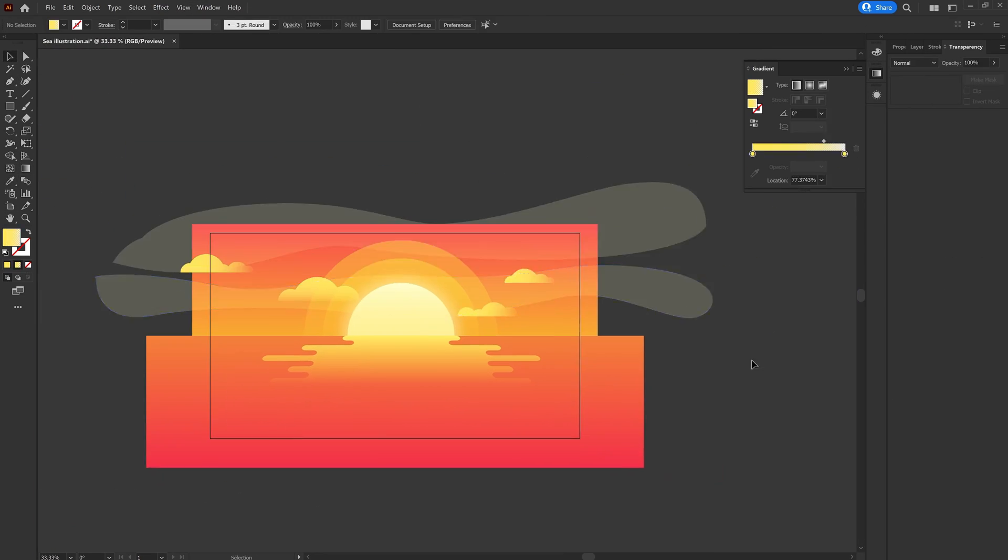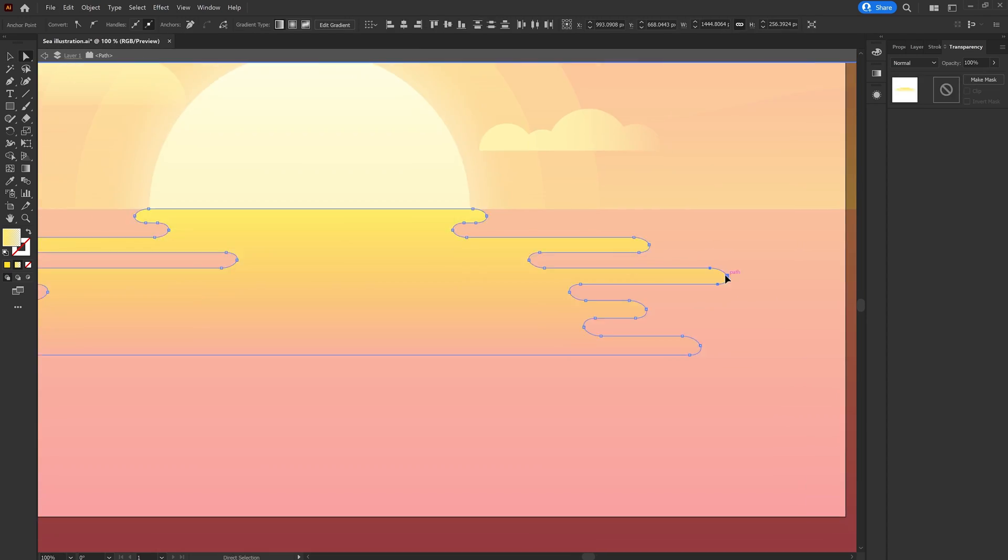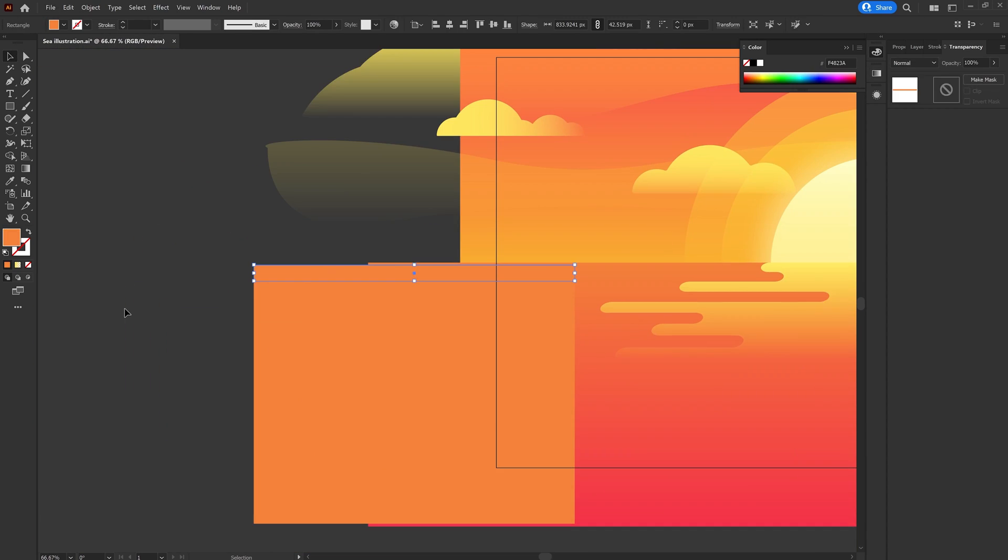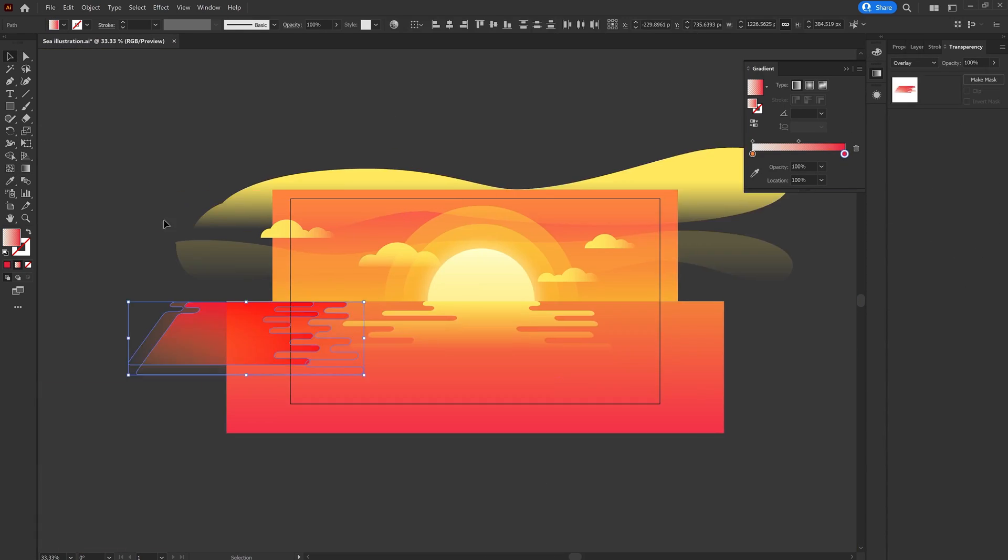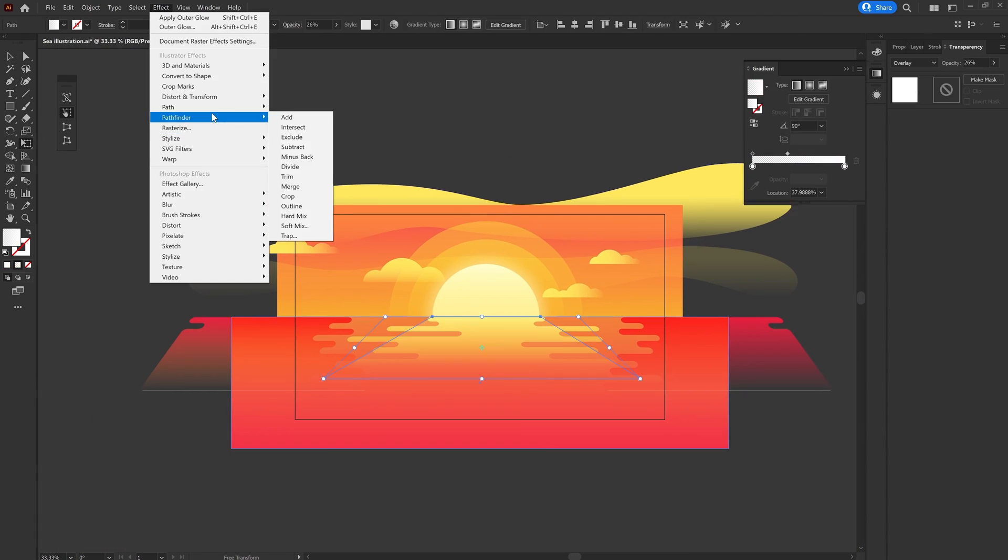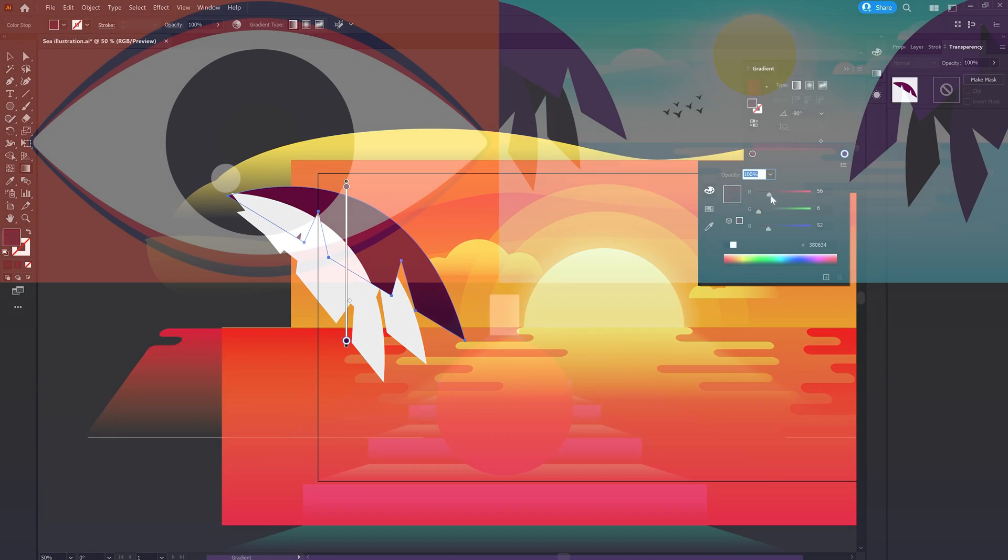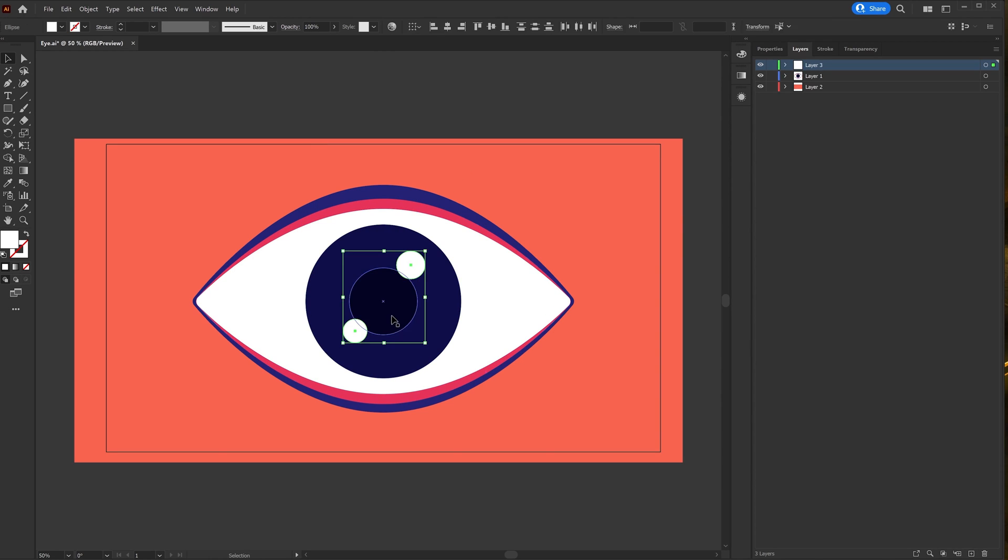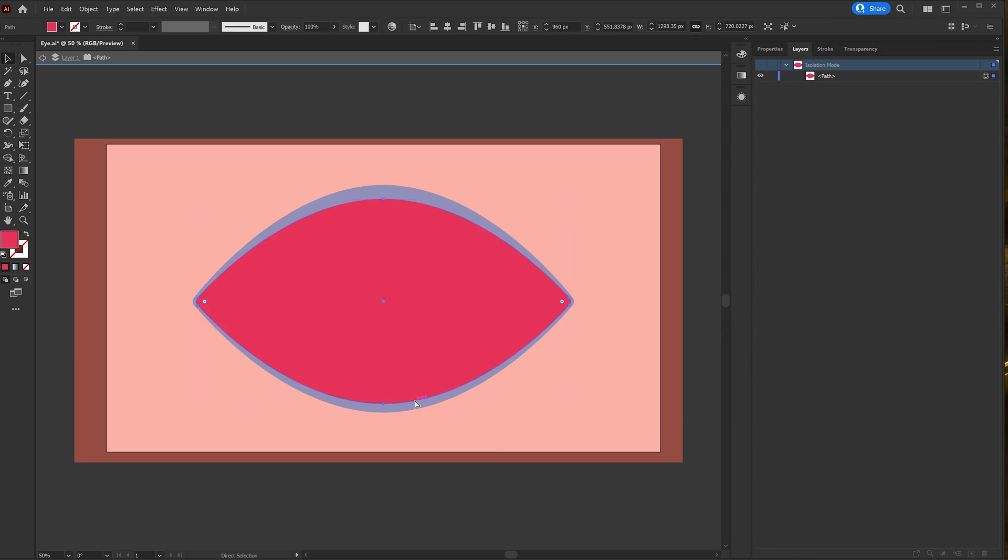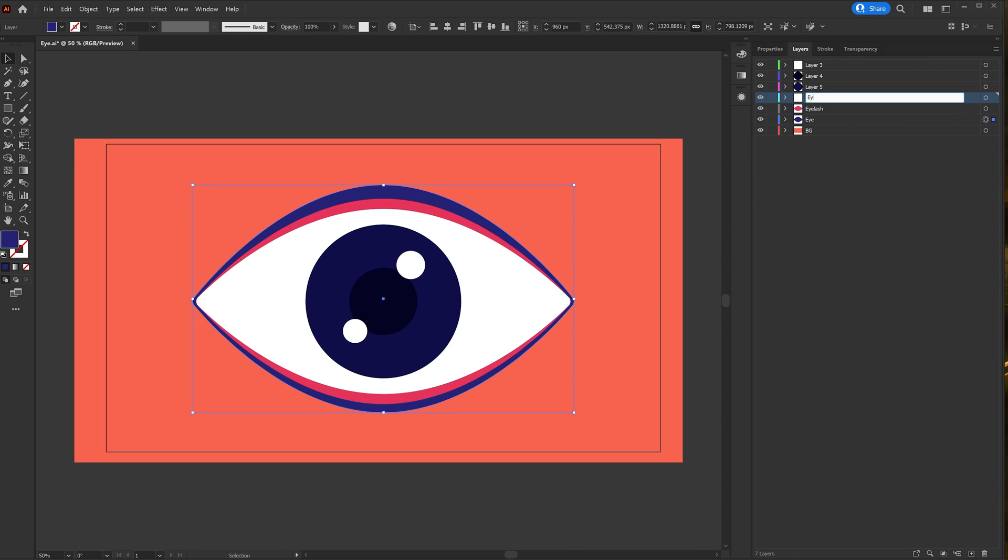Once I am happy with the result, I started adding colors. For the sunset scene, I added few gradient textures. So here are the three illustrations I would need for the transition. Then I separated the layers in Illustrator to prepare the files for animation in After Effects.